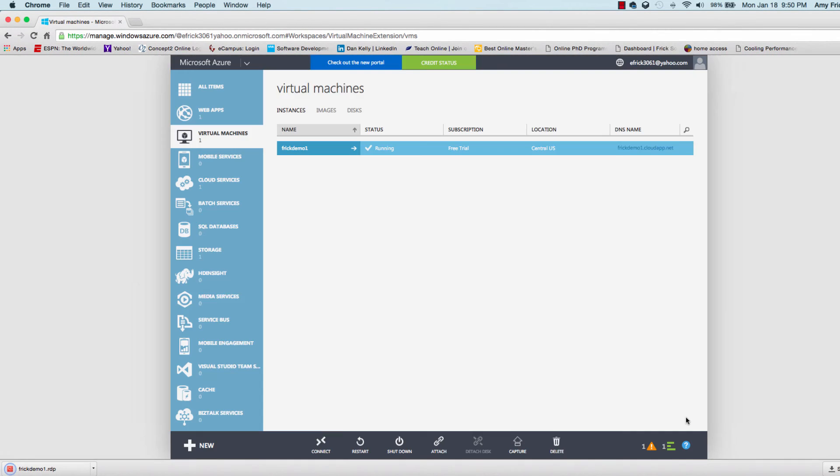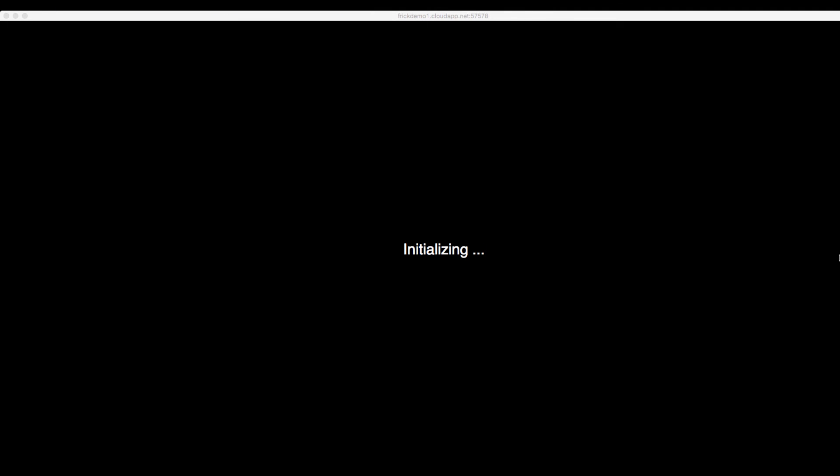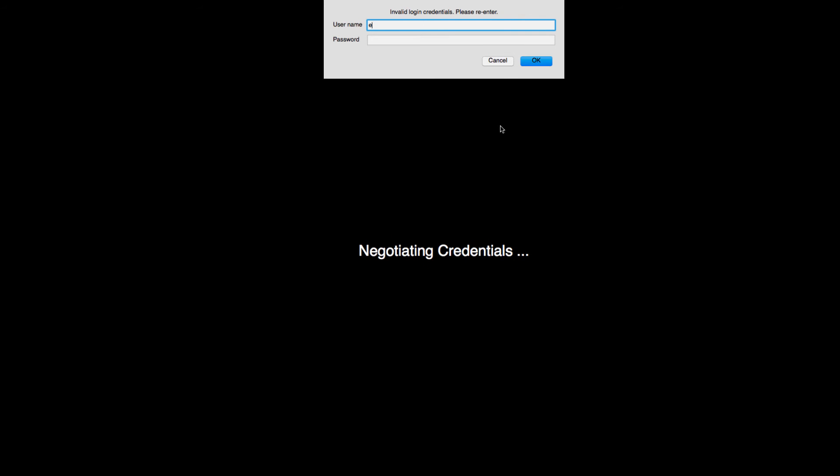I'll download the RDP file. Once it's downloaded, I can double-click on the file and it will take me to the login dialog where I can put in my username and password and connect to the virtual machine we've just created.